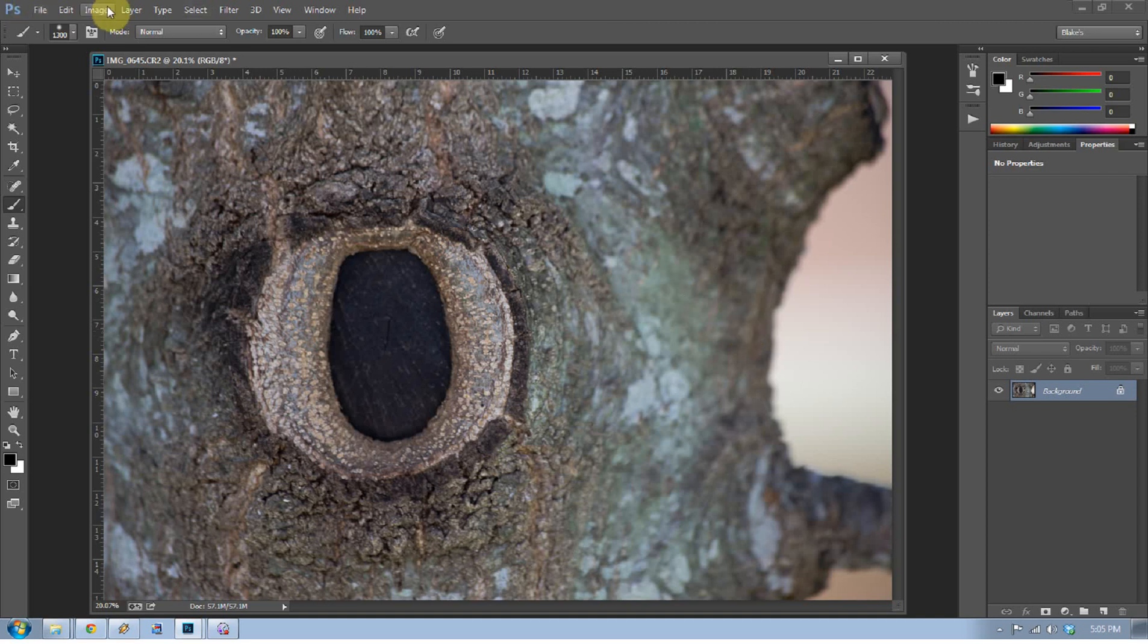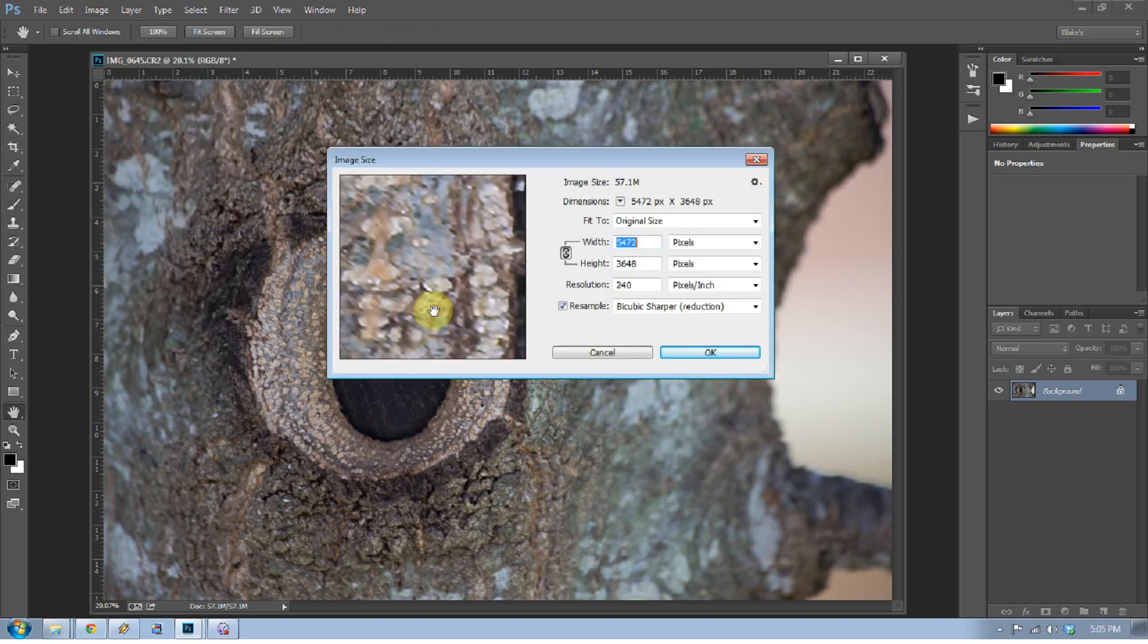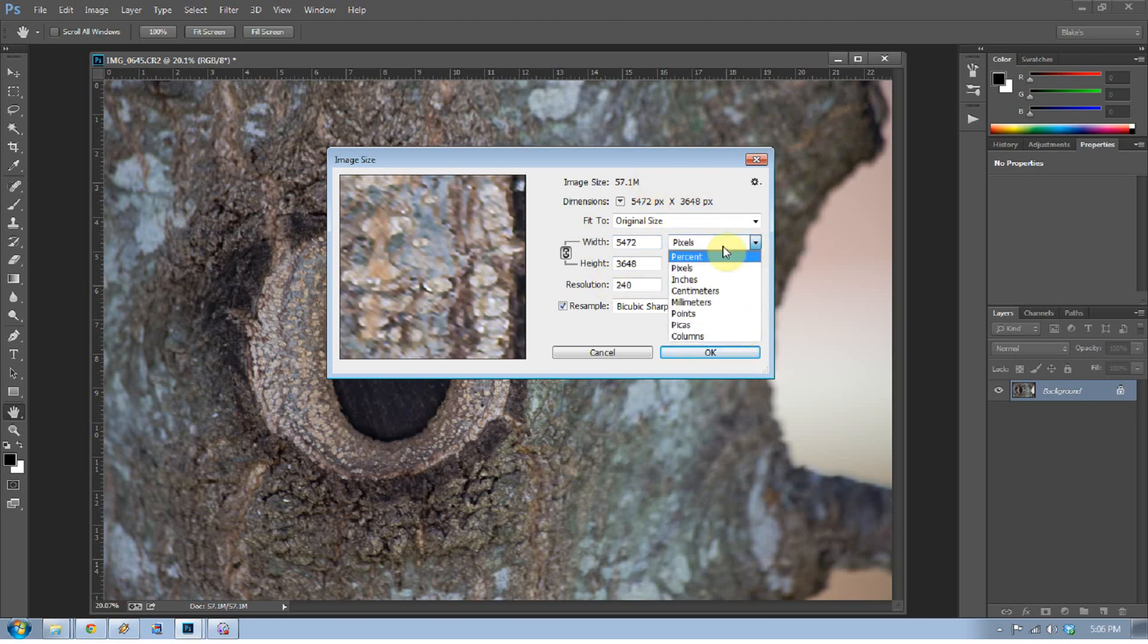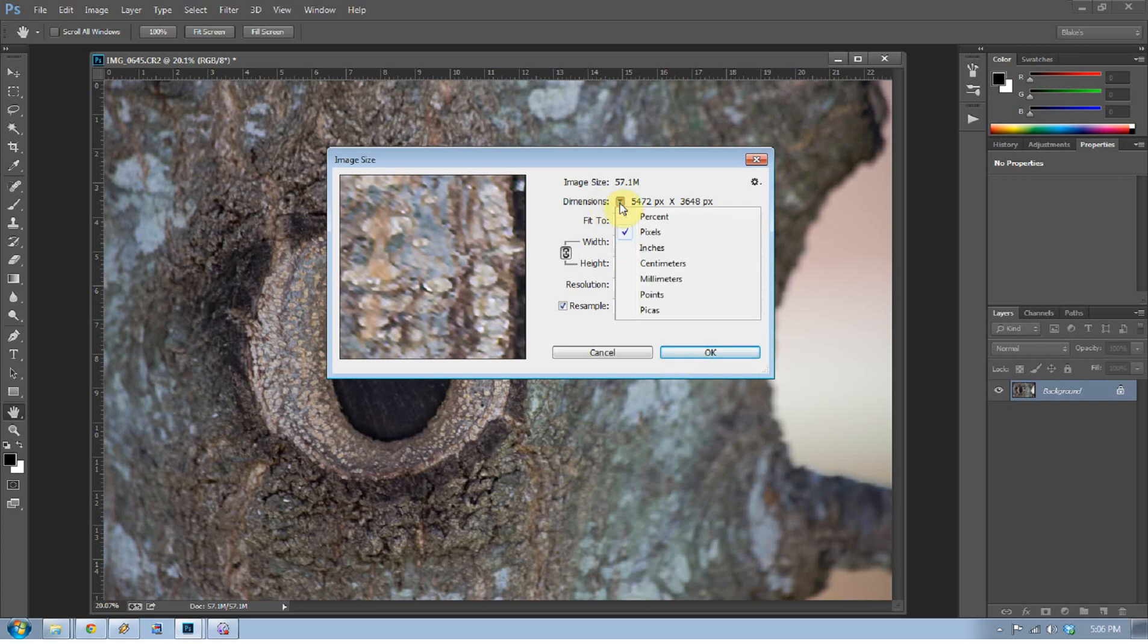One thing that they did change other than that is if you go to image and go to image size, they've changed the image size panel a little bit. Instead of the pixels being up top, you change those pixels down here. So it's kind of a little bit different, and it takes a little bit of time getting used to. But once you get the hang of it, it's pretty much pretty easy and pretty simple.